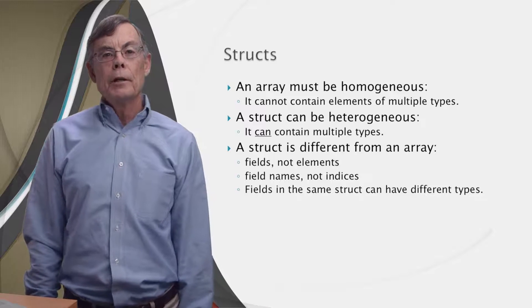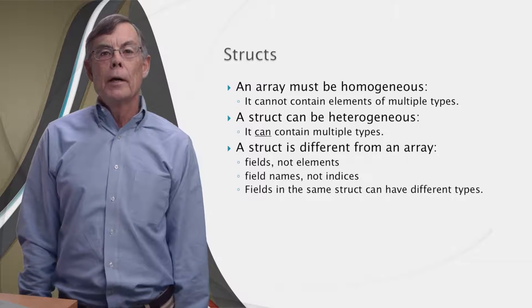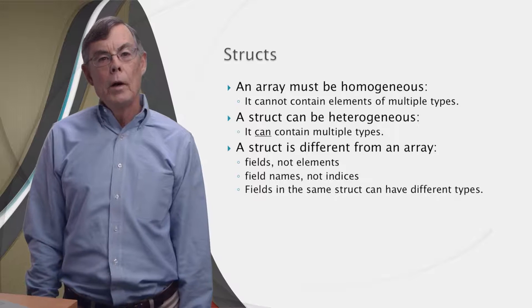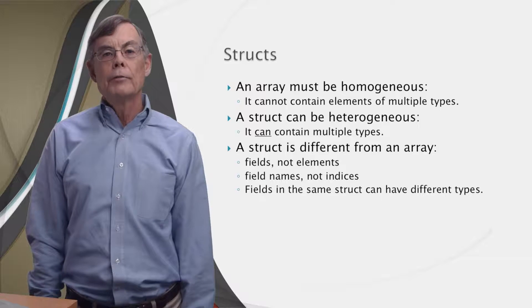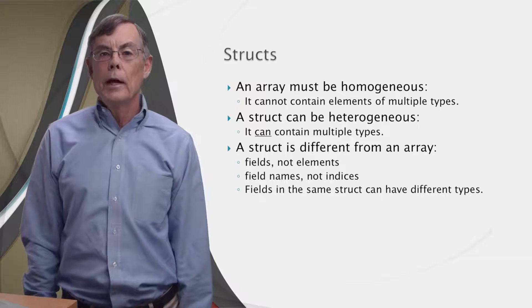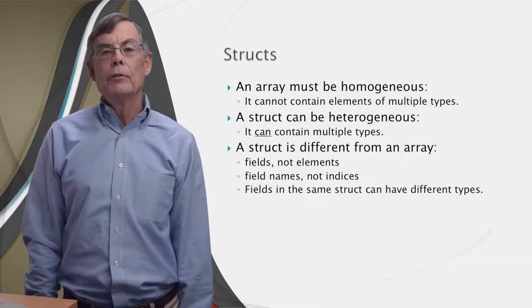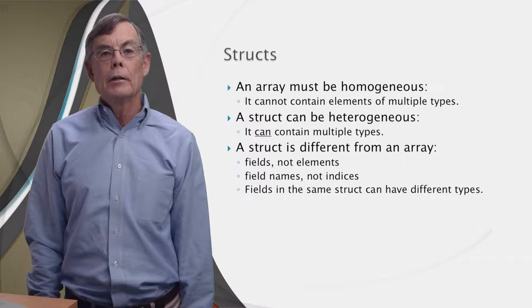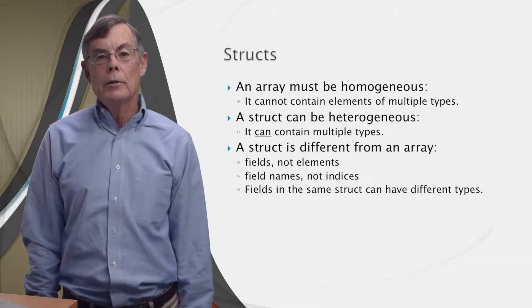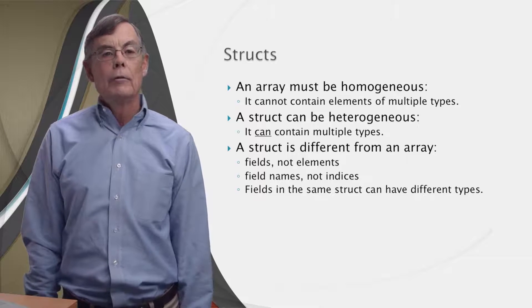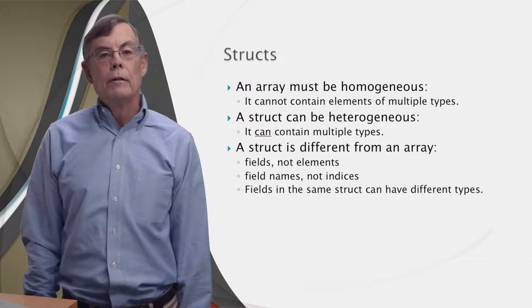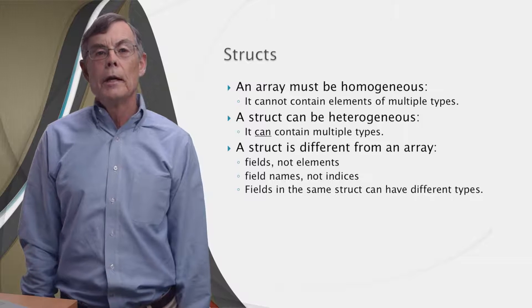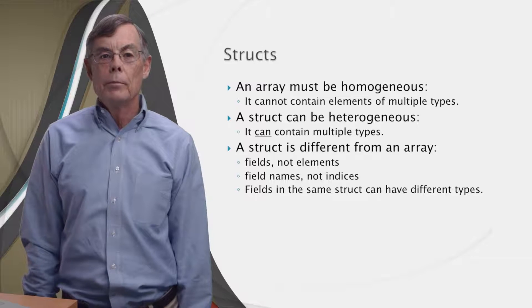A struct is different from an array in three ways. One, structs have fields, not elements. Two, we access the fields of a struct by names, not indices. And three, fields within the same struct can have different types.